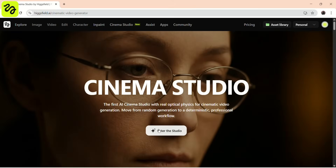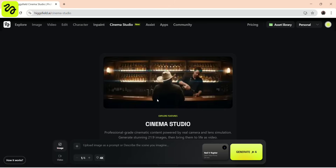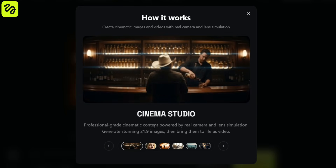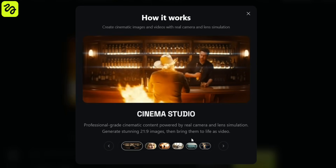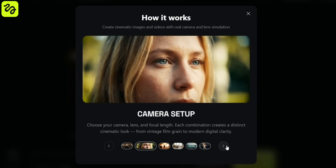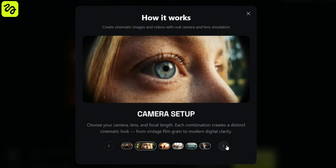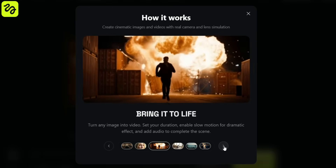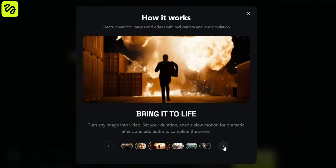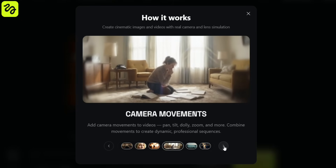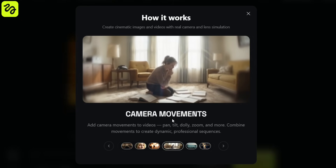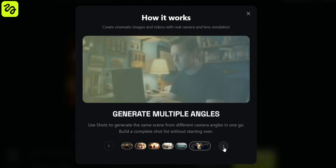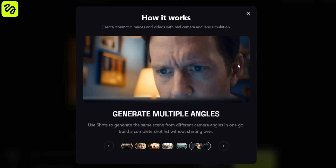Higgsfield just launched Cinema Studio, and it's insane. Cinema Studio is Higgsfield's professional cinematic pipeline for AI video production. Instead of jumping straight into animation, it mirrors the real filmmaking process — beginning with story and composition, then moving through camera configuration, shot selection, and finally intentional camera motion.